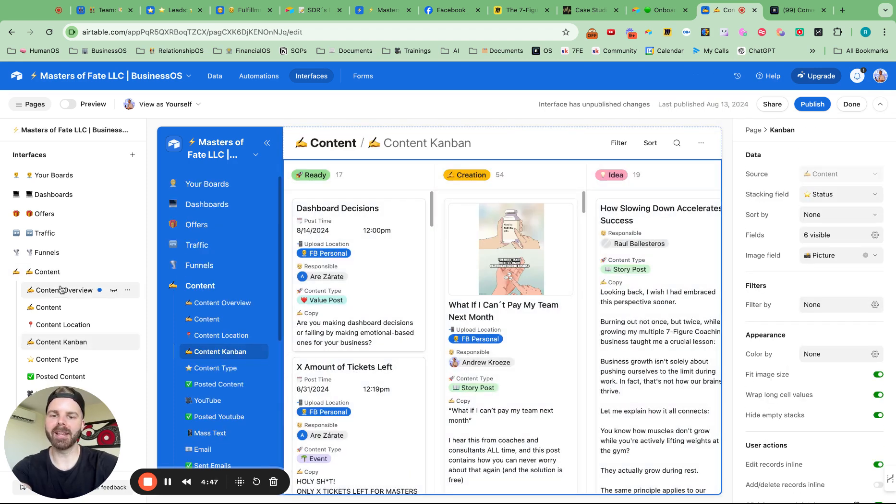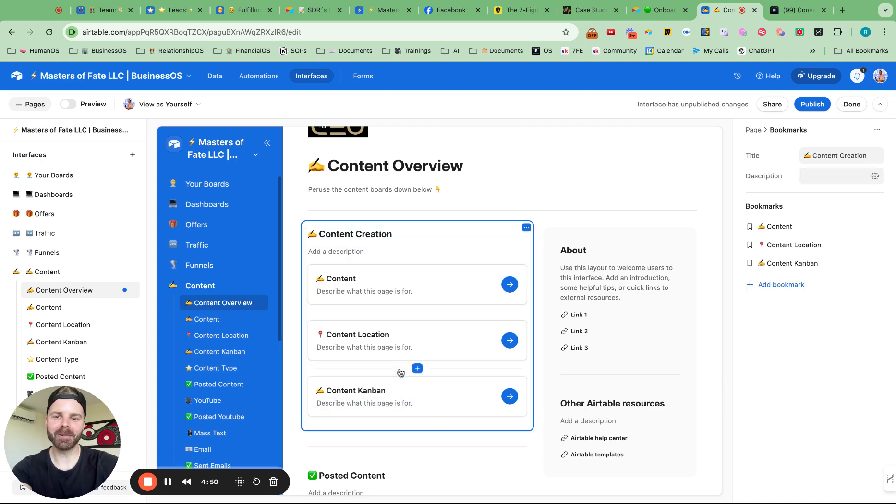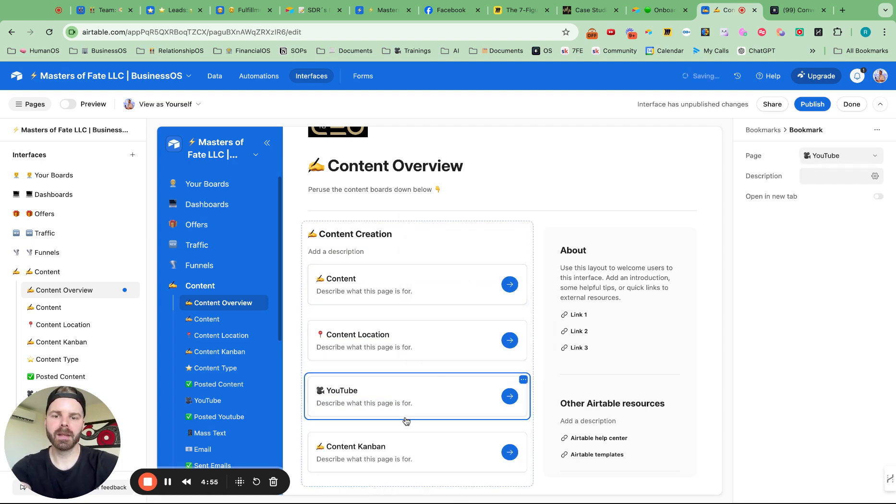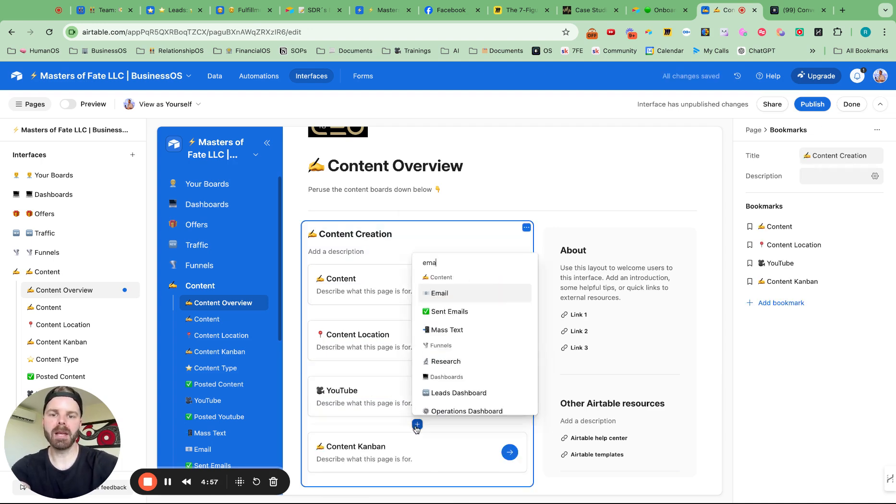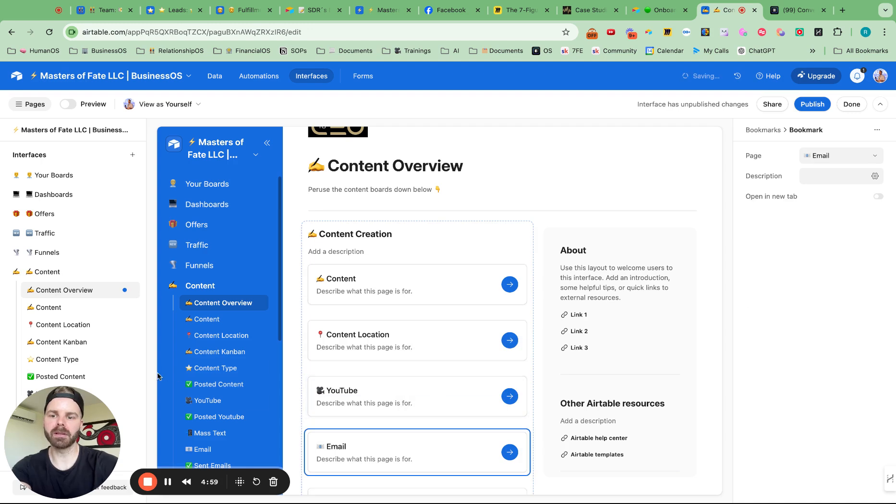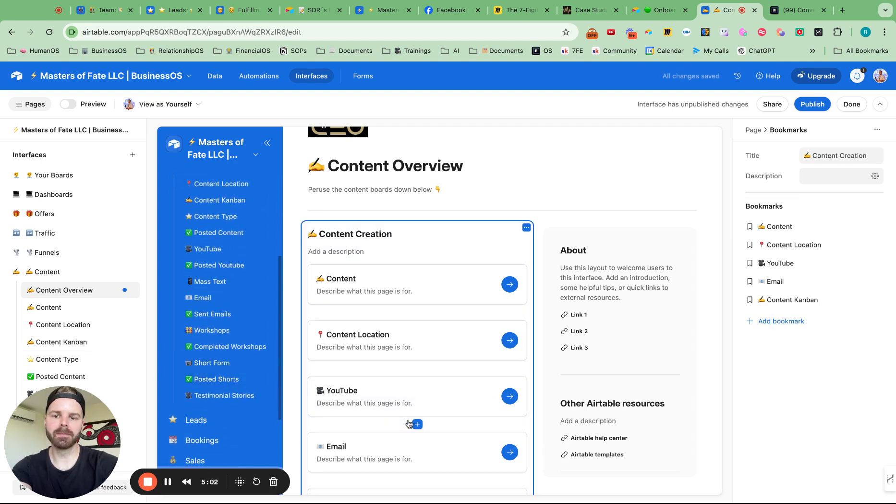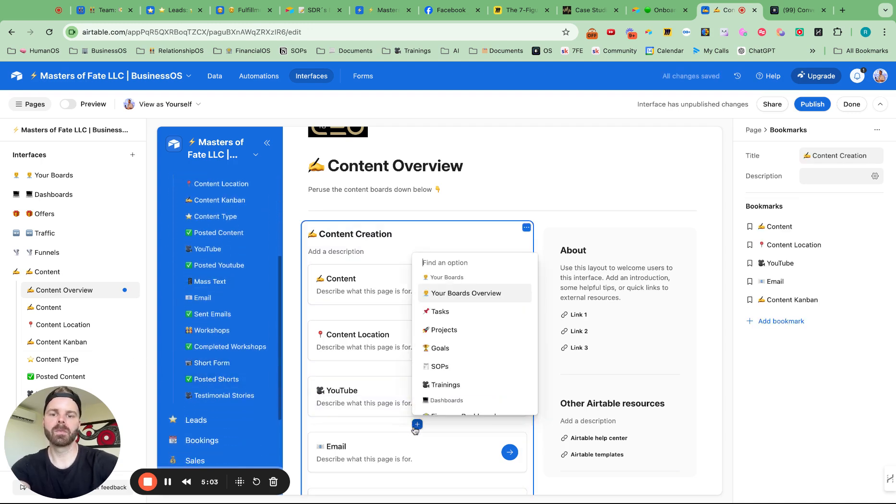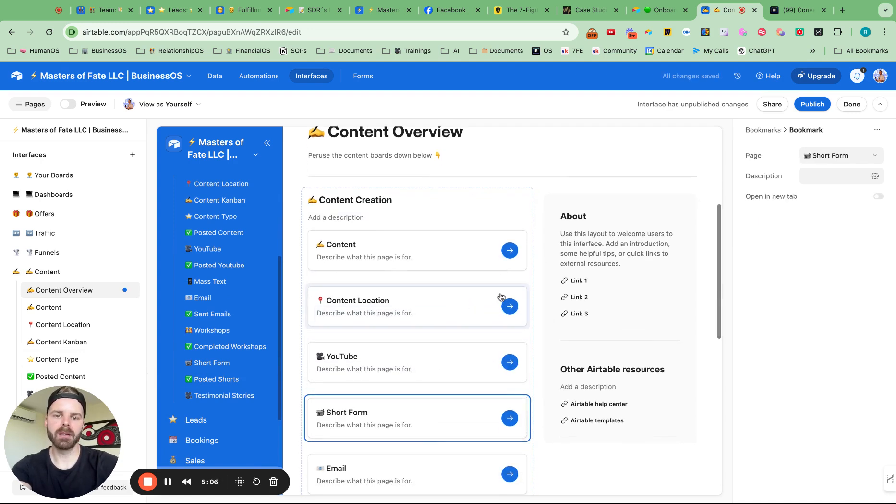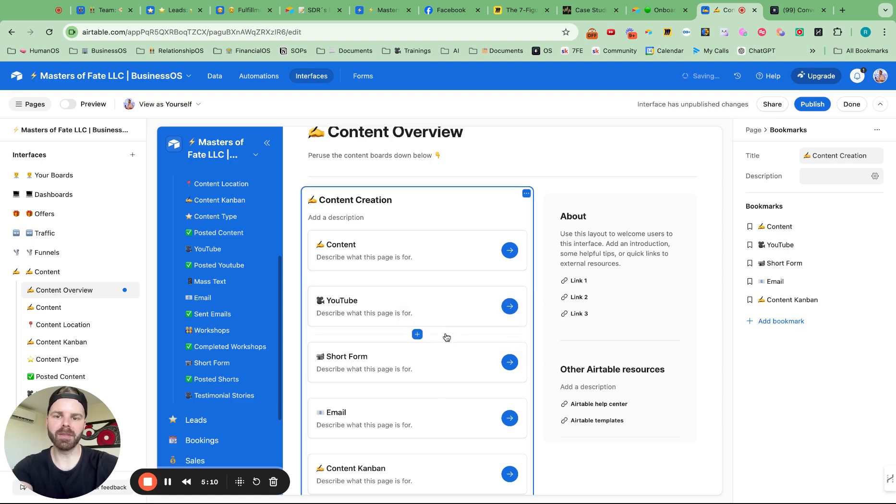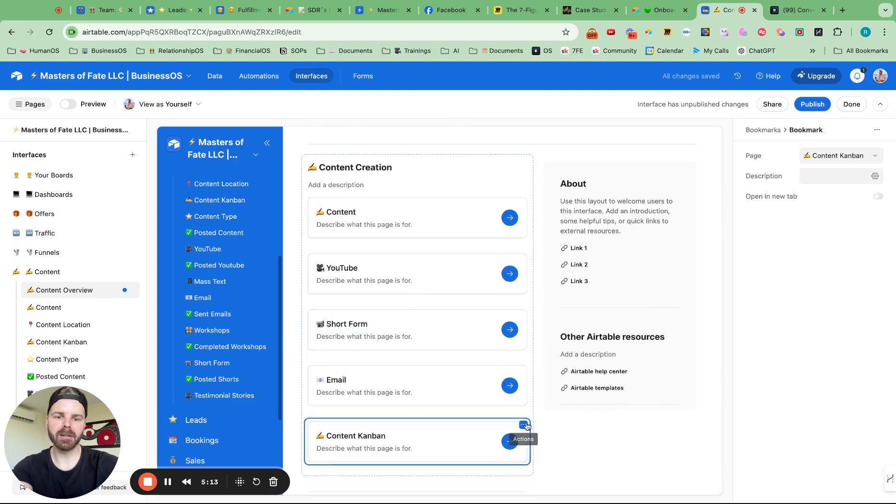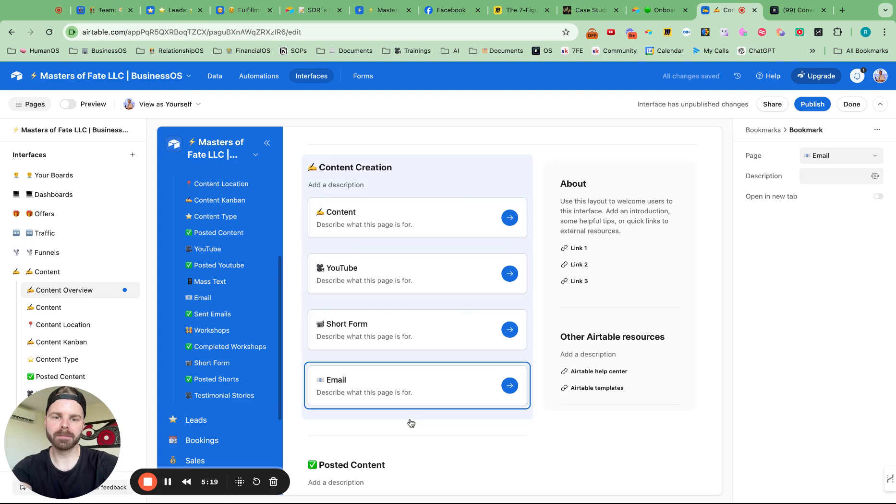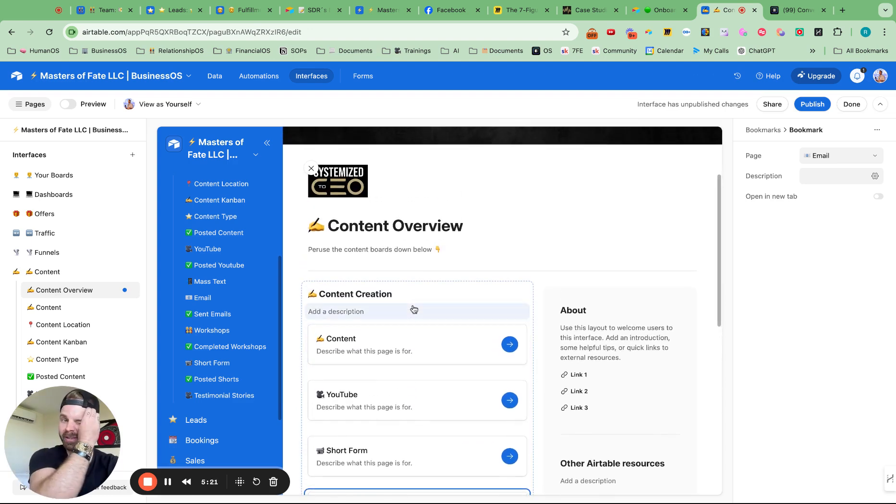That's our Kanban view and getting slippery fingers here, but let's add in YouTube and email. Perfect. And let's see, short form. And let's remove these. So I can hit the three dots, remove that. And then I can hit the three dots here and remove that. And let's see one more. Let's go for workshops. Actually, I like the structure of this. So we're going to go with that.